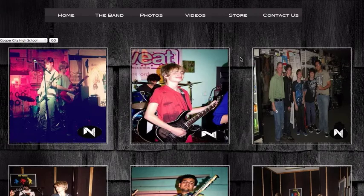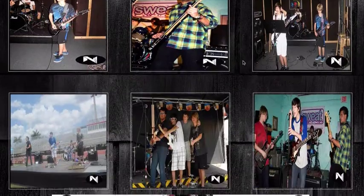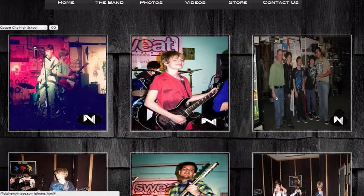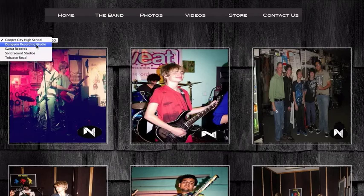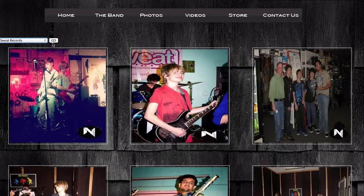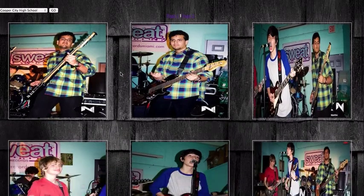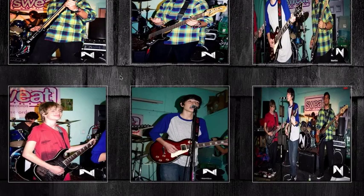So this is the photos page. The way that I designed it was nine pictures on each web page — three columns and three rows. I have a drop-down menu in the top left because it really helps with the user experience, making it much easier to sort through the photos. If a user wants to see, say, the Sweat Records gig, they simply hit Sweat Records and hit Go, and it redirects them to a web page that has strictly those photos.